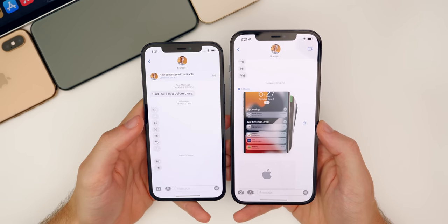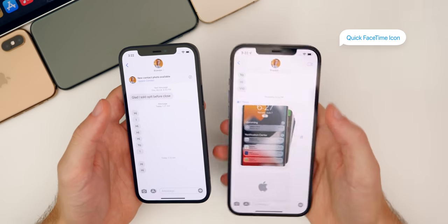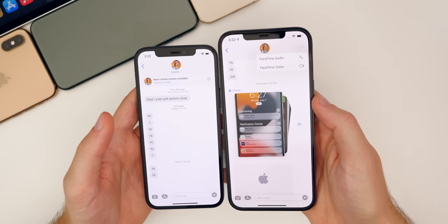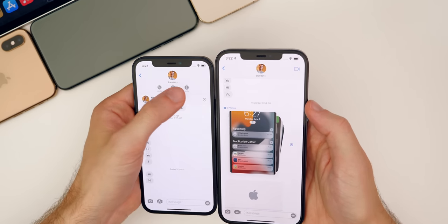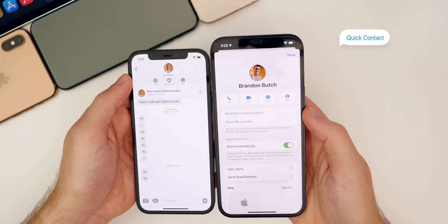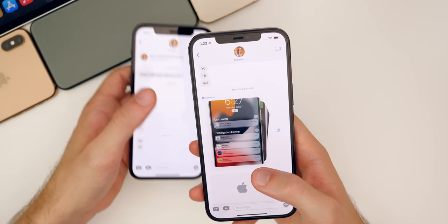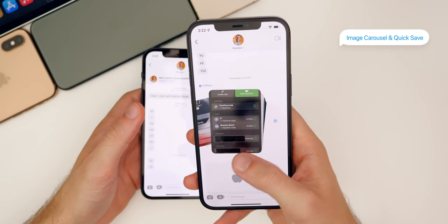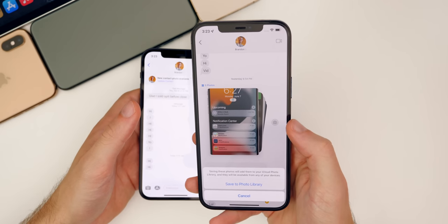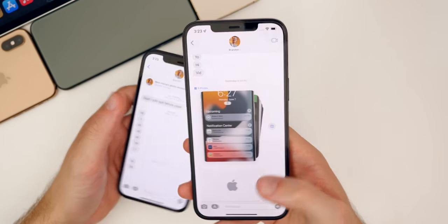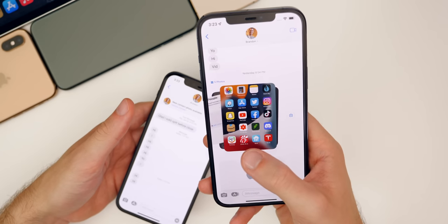Speaking of messages, we also have some changes to the Messages application. First off, we have a FaceTime icon up in the top right-hand corner — tap on that and you can FaceTime audio or video very quickly from Messages. Also to get to the contact, before on iOS 14 you had to tap on the profile image and then tap info, but now in iOS 15 you can simply tap on that contact photo and it takes you right to the contact information. When you get sent multiple images, instead of taking up the entire screen, it now shows in a carousel view where you can swipe through the different photos. You can also save them all by tapping the save button, and up top it shows a grid with exactly how many photos are there.